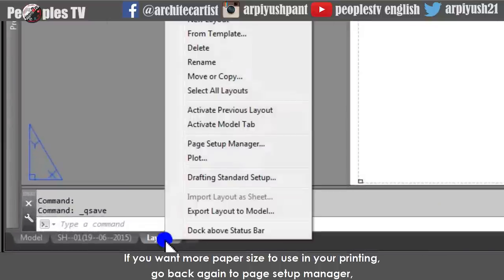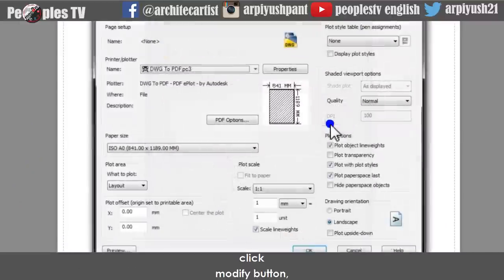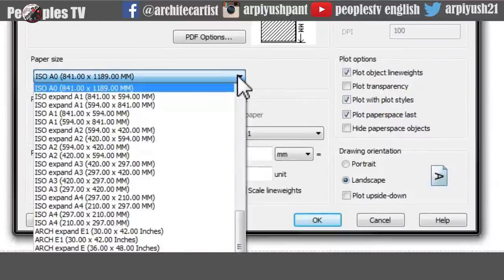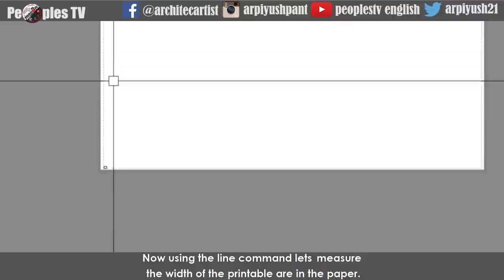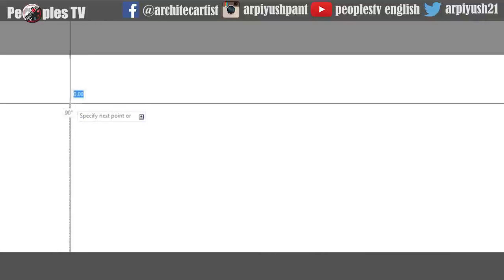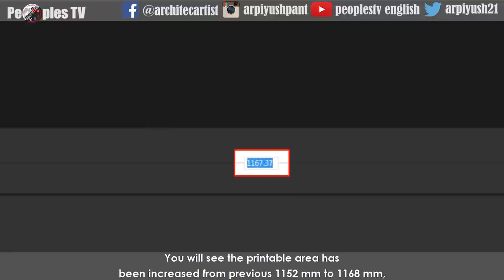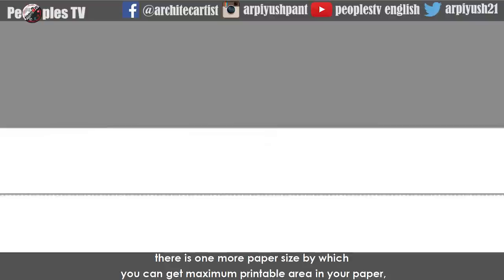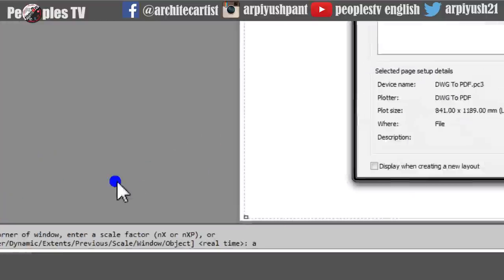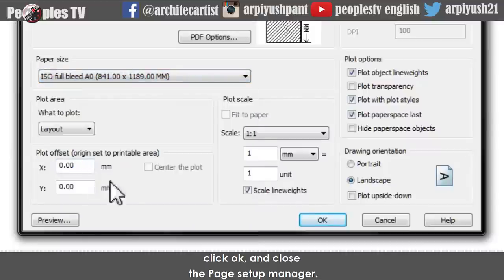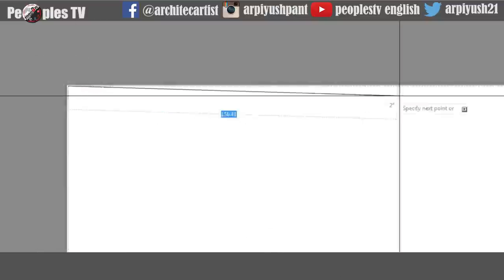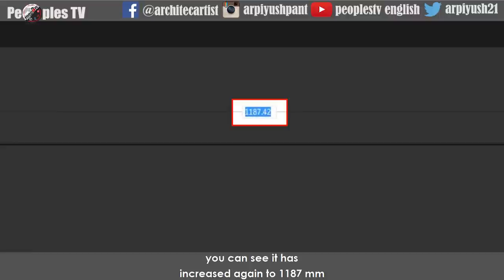If you want more paper size to use in your printing, go back to page setup manager, click modify button, and from the paper size rollout change from ISO A0 to ISO Expand A0, then click OK and close. The printable area increases from 1152 mm to 1168 mm. There is one more paper size for maximum printable area — select ISO Full Bleed A0. After measuring, it has increased again to 1187 mm. So you can choose any kind of paper size you want. Our sheet is set now.